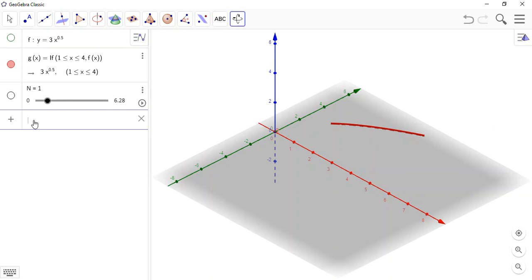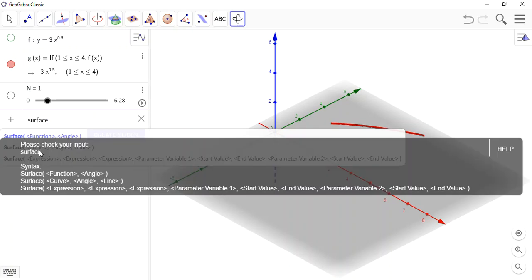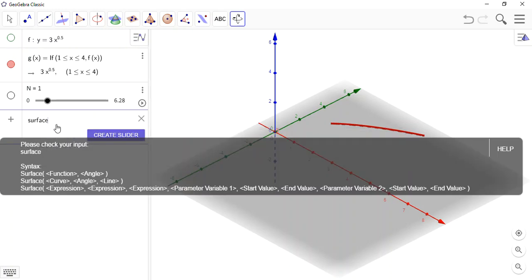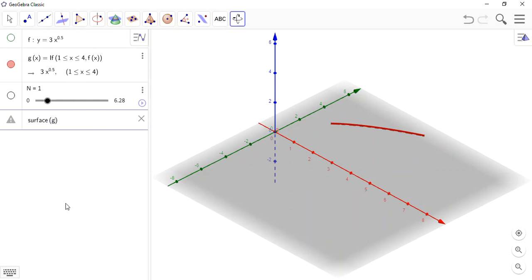Now, the command we want is surface. As you can see, we're getting some possible suggestions. This is the one we're going to use. Surface. I didn't really want the help. So I want to have my function here, g.